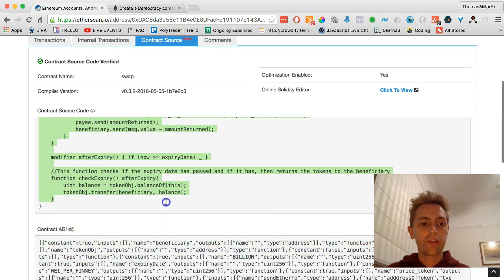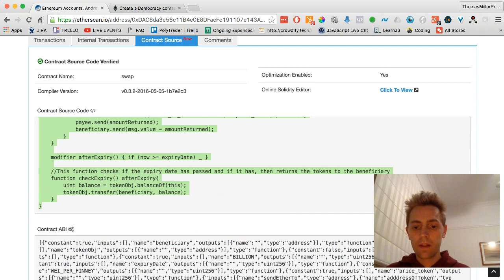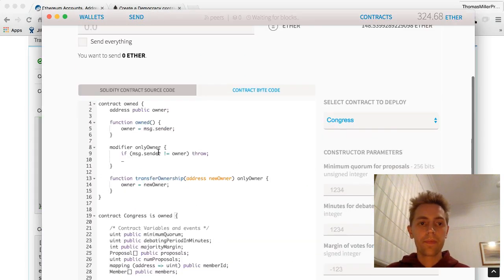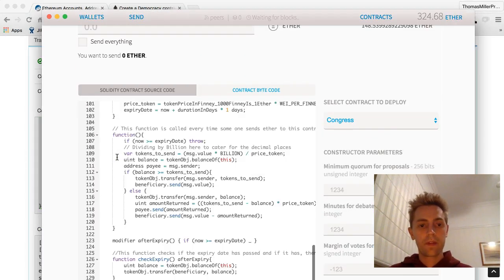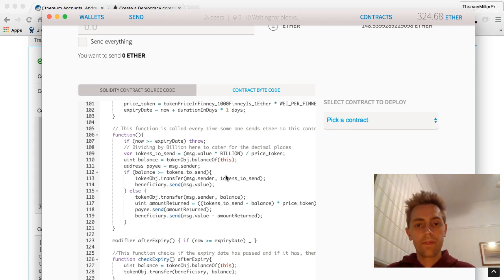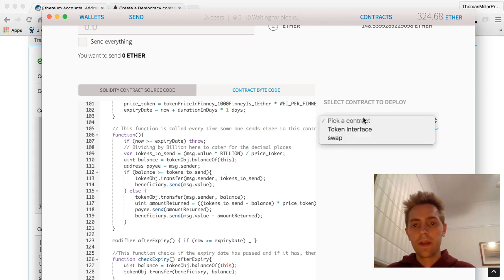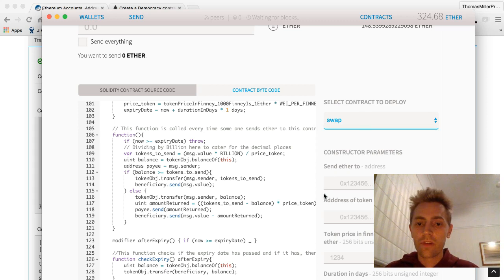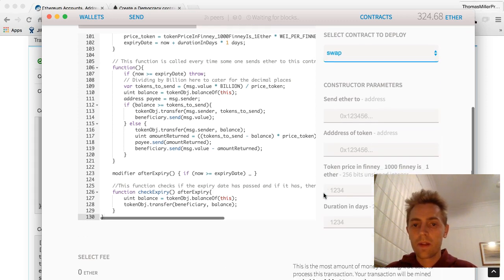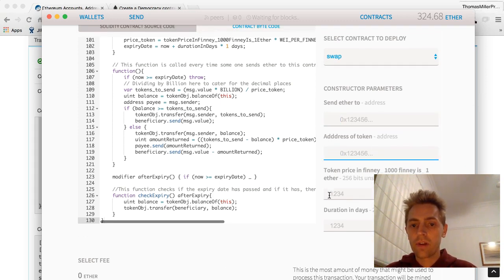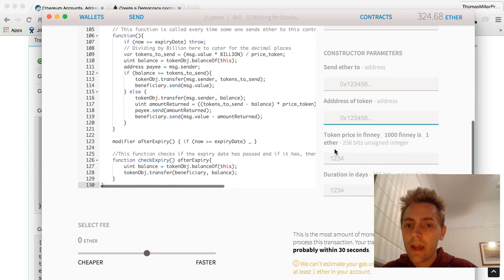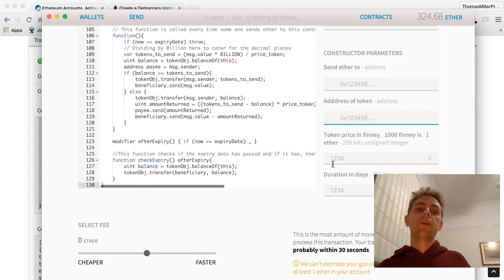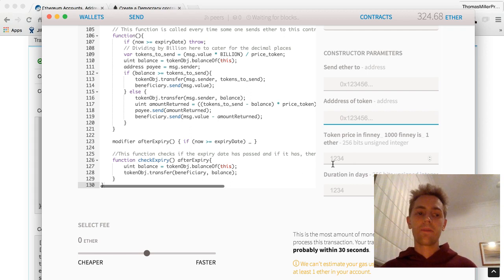And you can go and actually get the code right here. You can paste it straight into this browser and take a look at what the swap functions are. So there's a sendEther, address of token, and a price in Finney, which is 1,000th of an Ether.